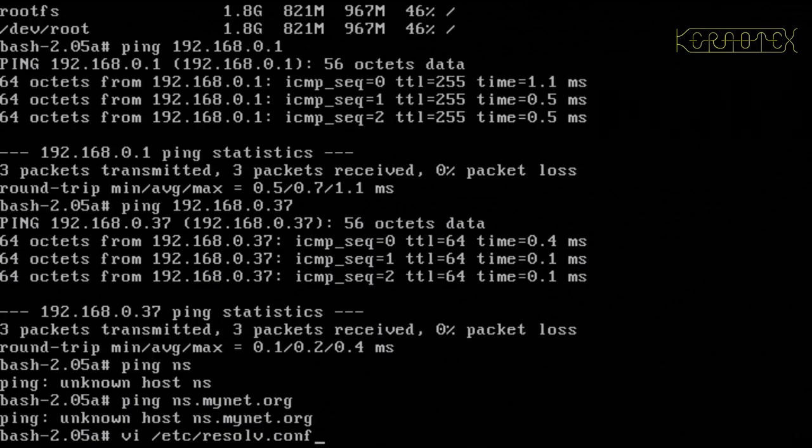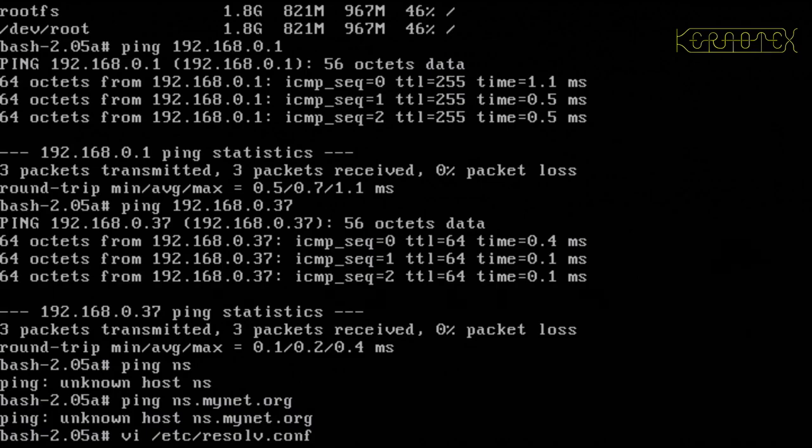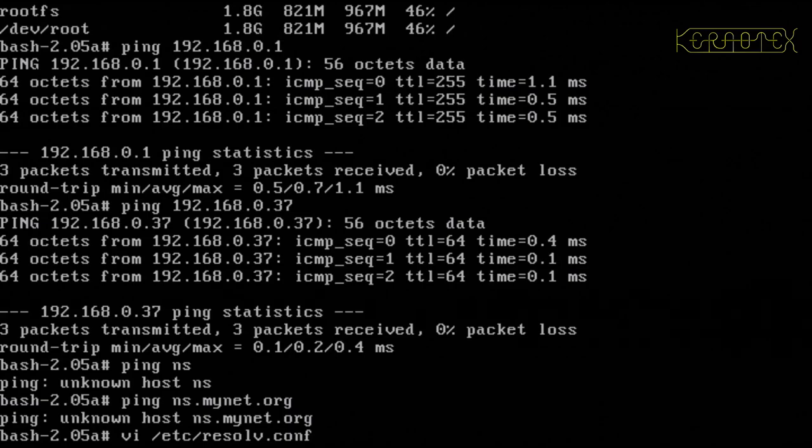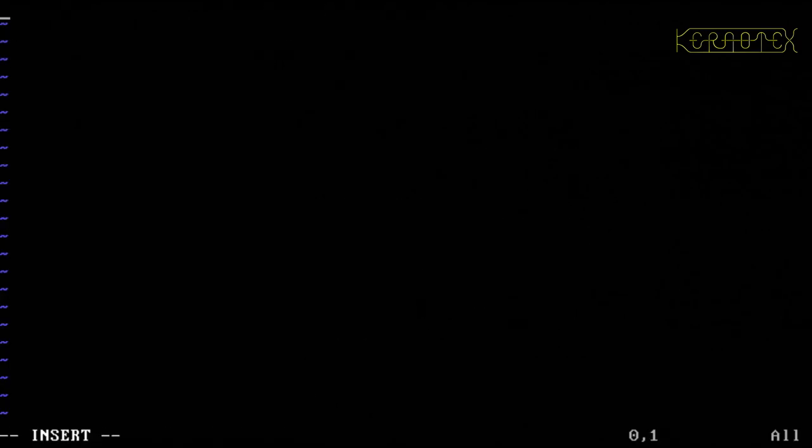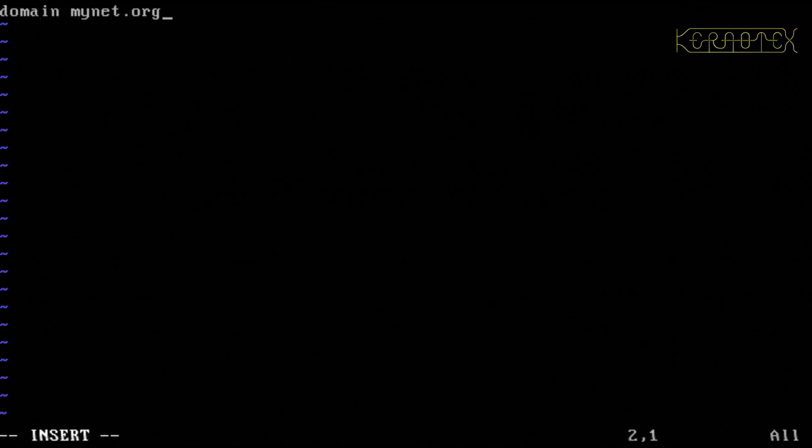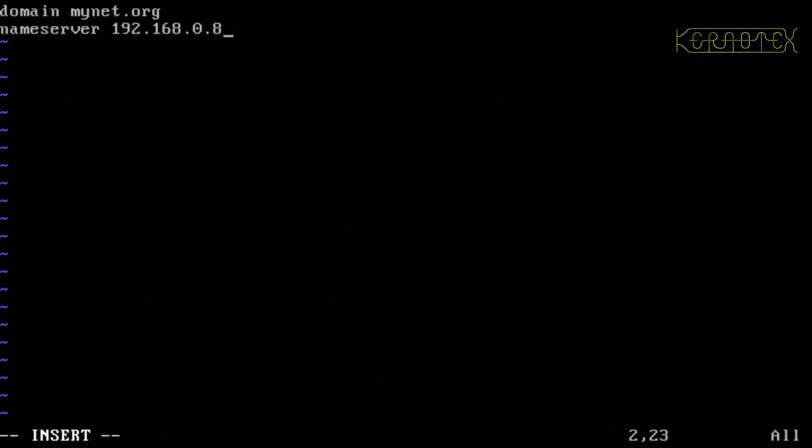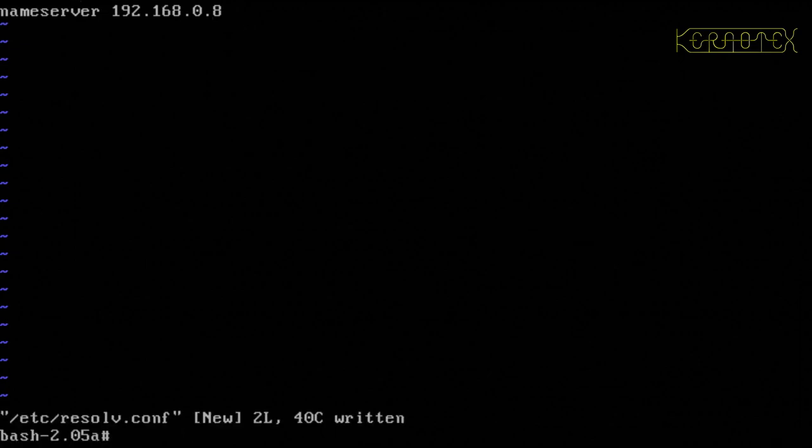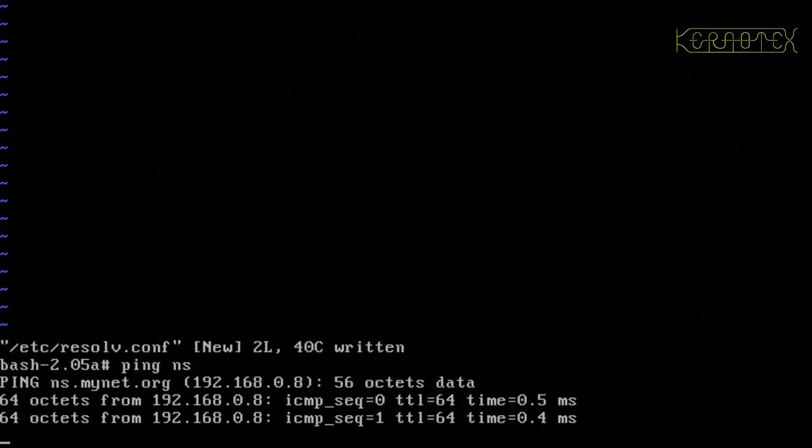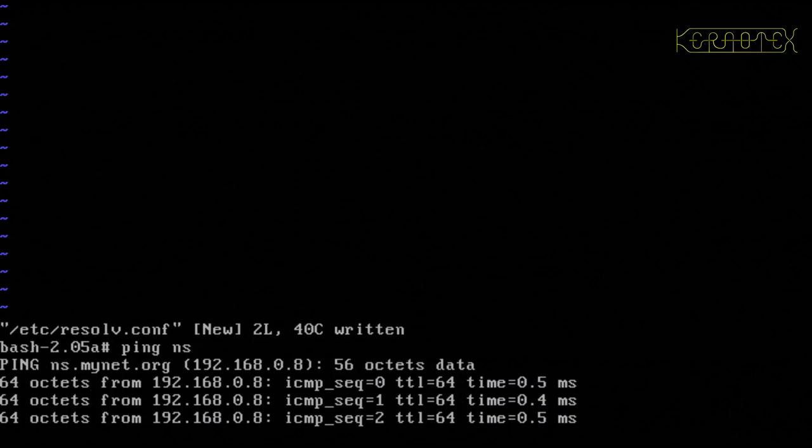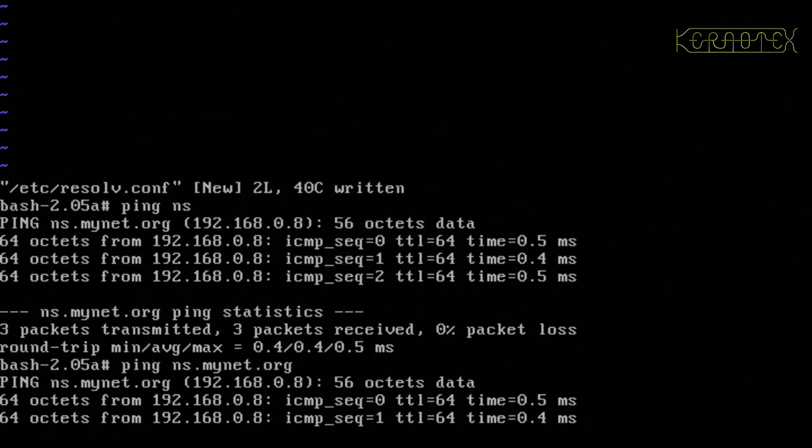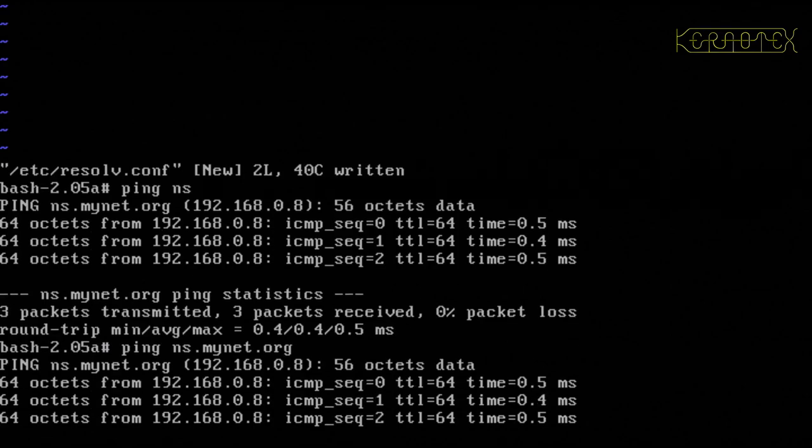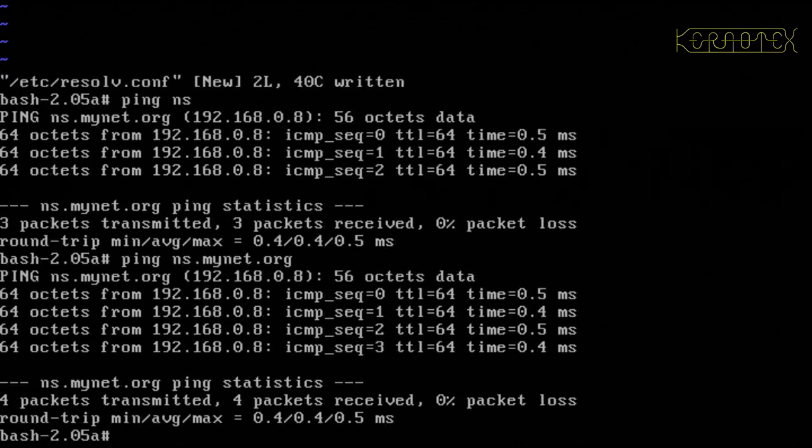But when I tried it, it didn't seem to work. So let's edit that, insert domain mynet.org and name server, save that, let's try ns, right, that's working, that's internally, and let's try with the mynet.org, yep, so that's working fine.